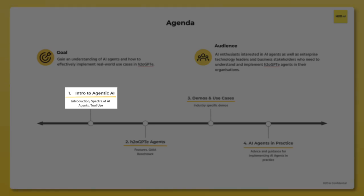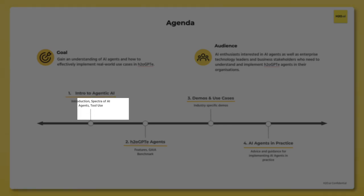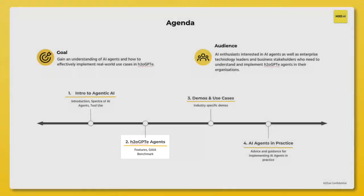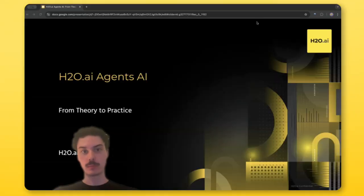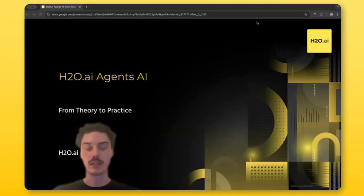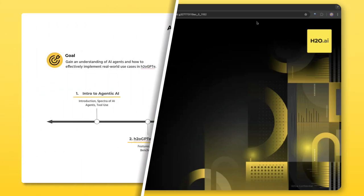Next, we'll be going into H2O GPTe agents — what we offer as a product, as well as some cutting edge and latest benchmarks that we're also beating in the field.